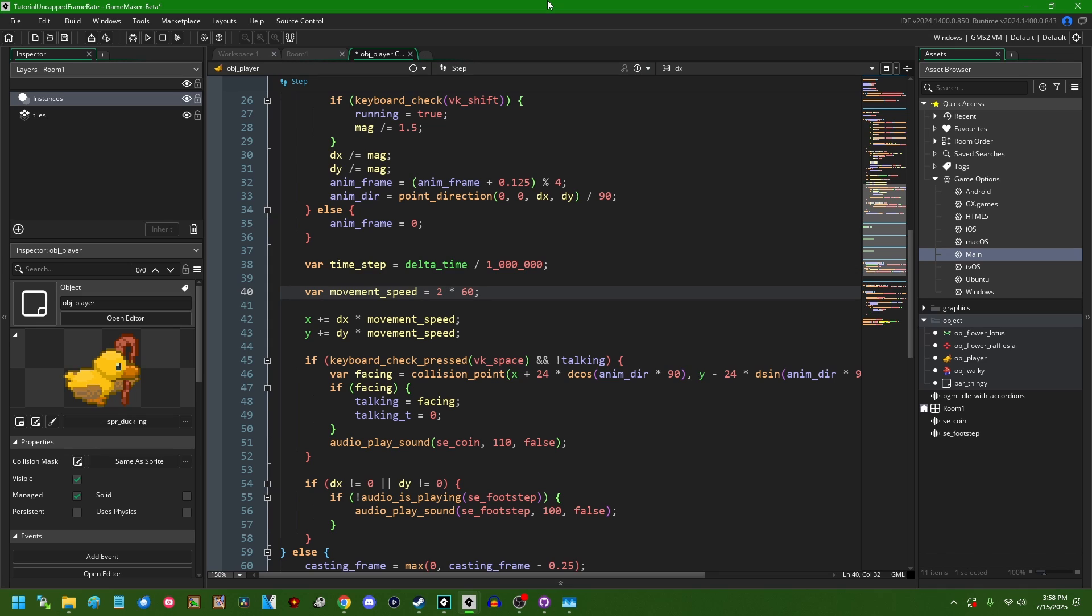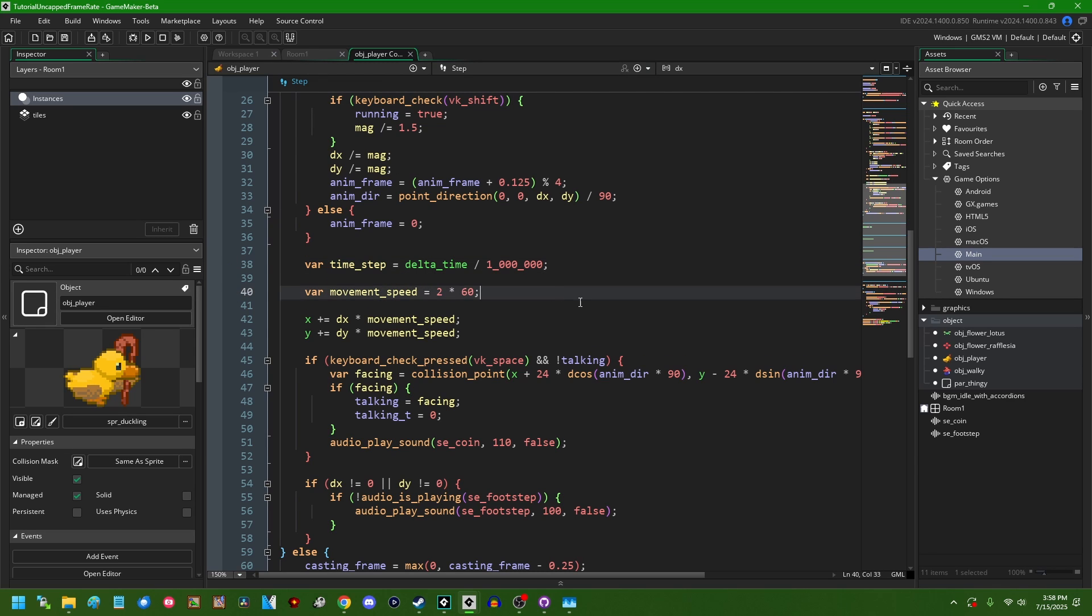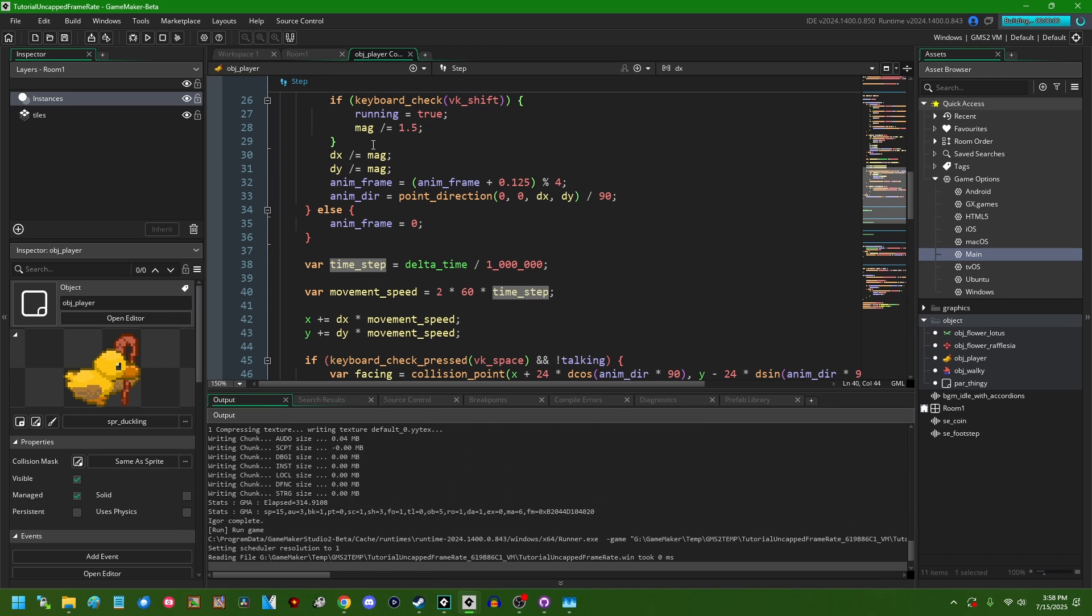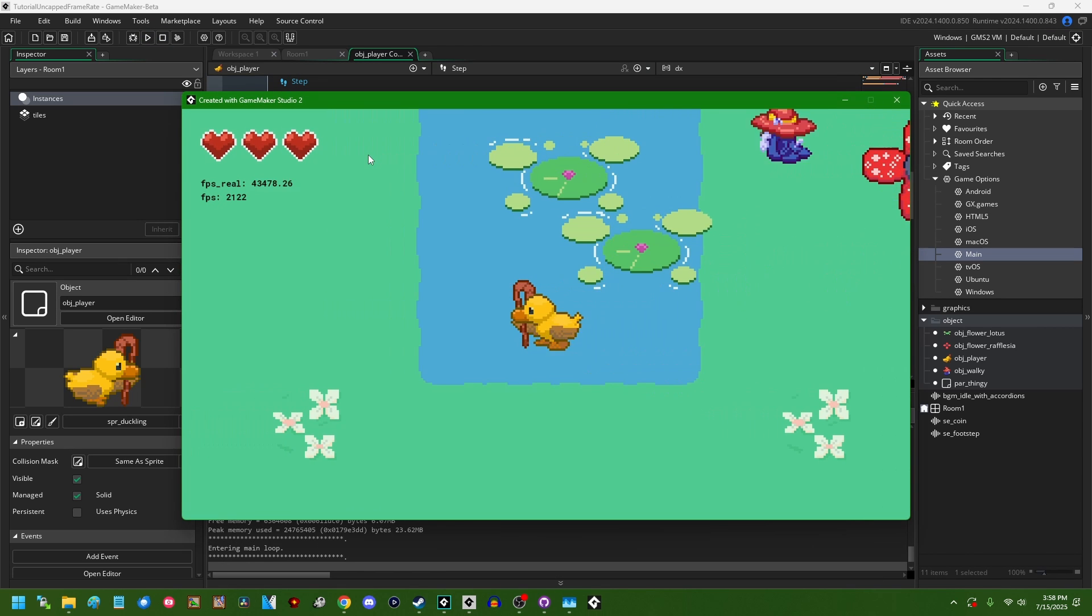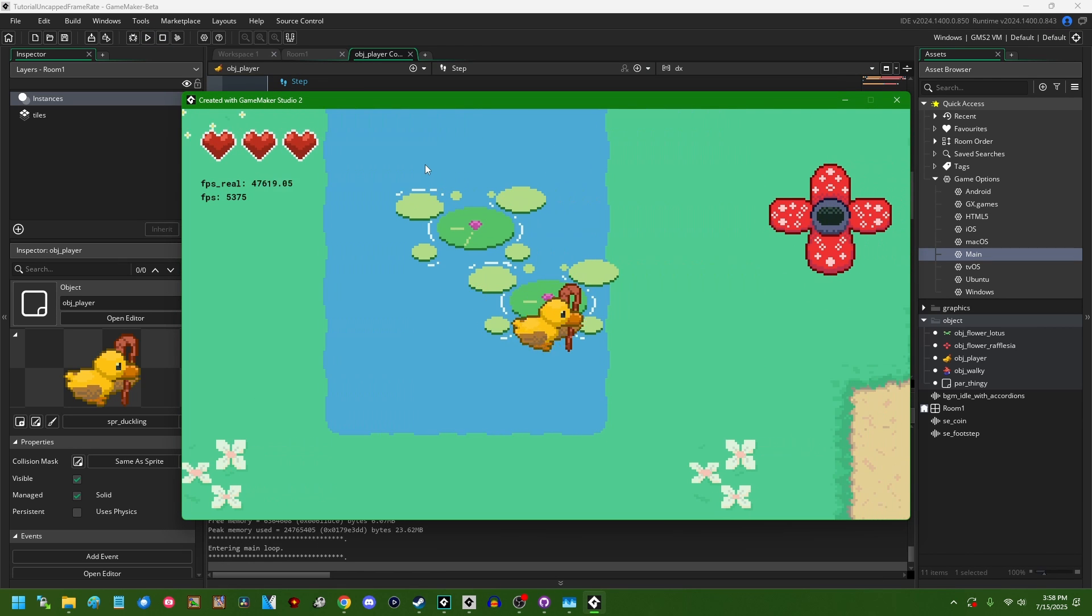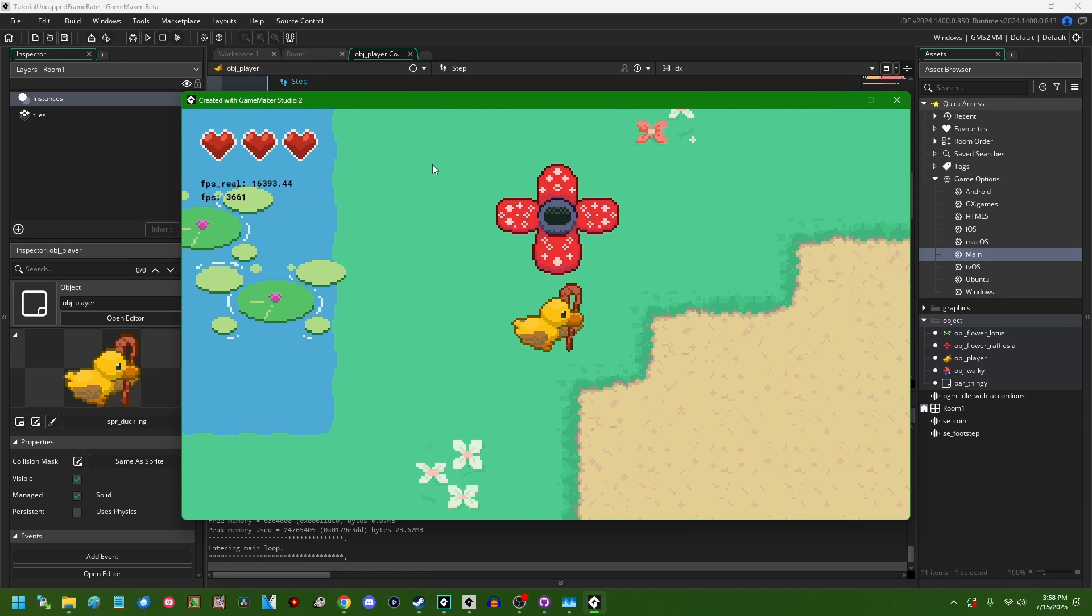So if I want like a base speed moving two units of world space per step, and I wanted the base speed of the game to be 60 frames per second, I'm going to want the movement speed to be 120 units per second. And since I don't know exactly how many step events per second I'm getting when I have an uncapped frame rate, I'm going to be taking the time_step in like inverse seconds and just multiplying that by our target movement speed. And that is going to allow, at least, the player to move around at more or less the same speed that we were moving before.